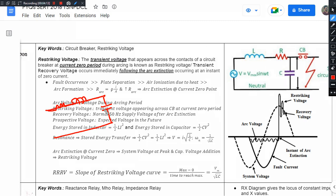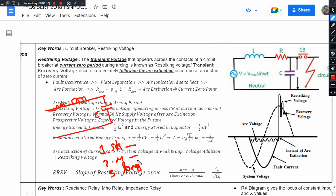There is an ambiguity here: this capacitor represents the transmission line shunt capacitance, and there is also a circuit breaker capacitance. Let us clarify that by talking about transmission line models — short line, medium line, and long line. The circuit breaker placement differs across these models. For our analysis, we are considering the capacitance of the circuit breaker when its contacts open.